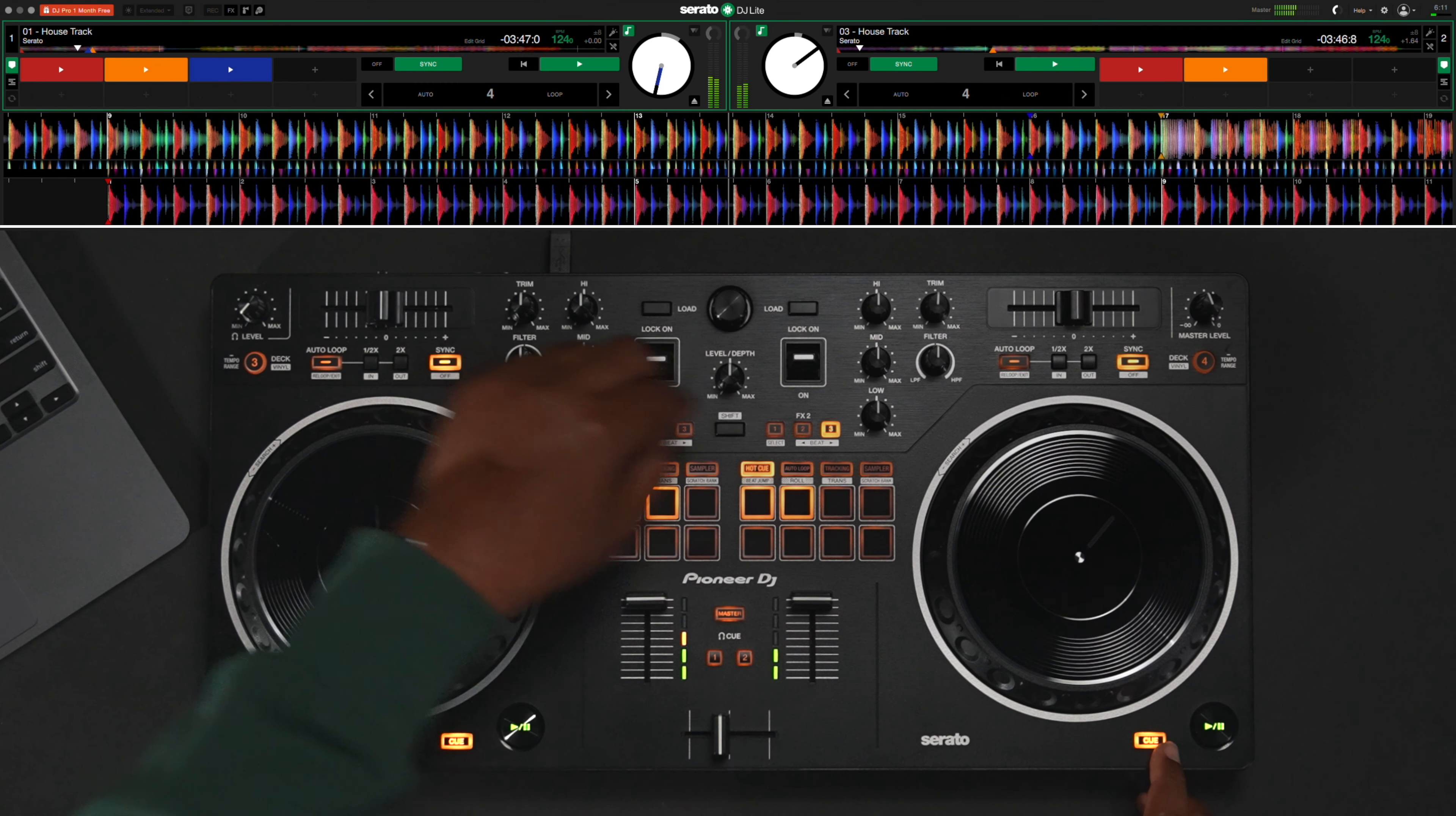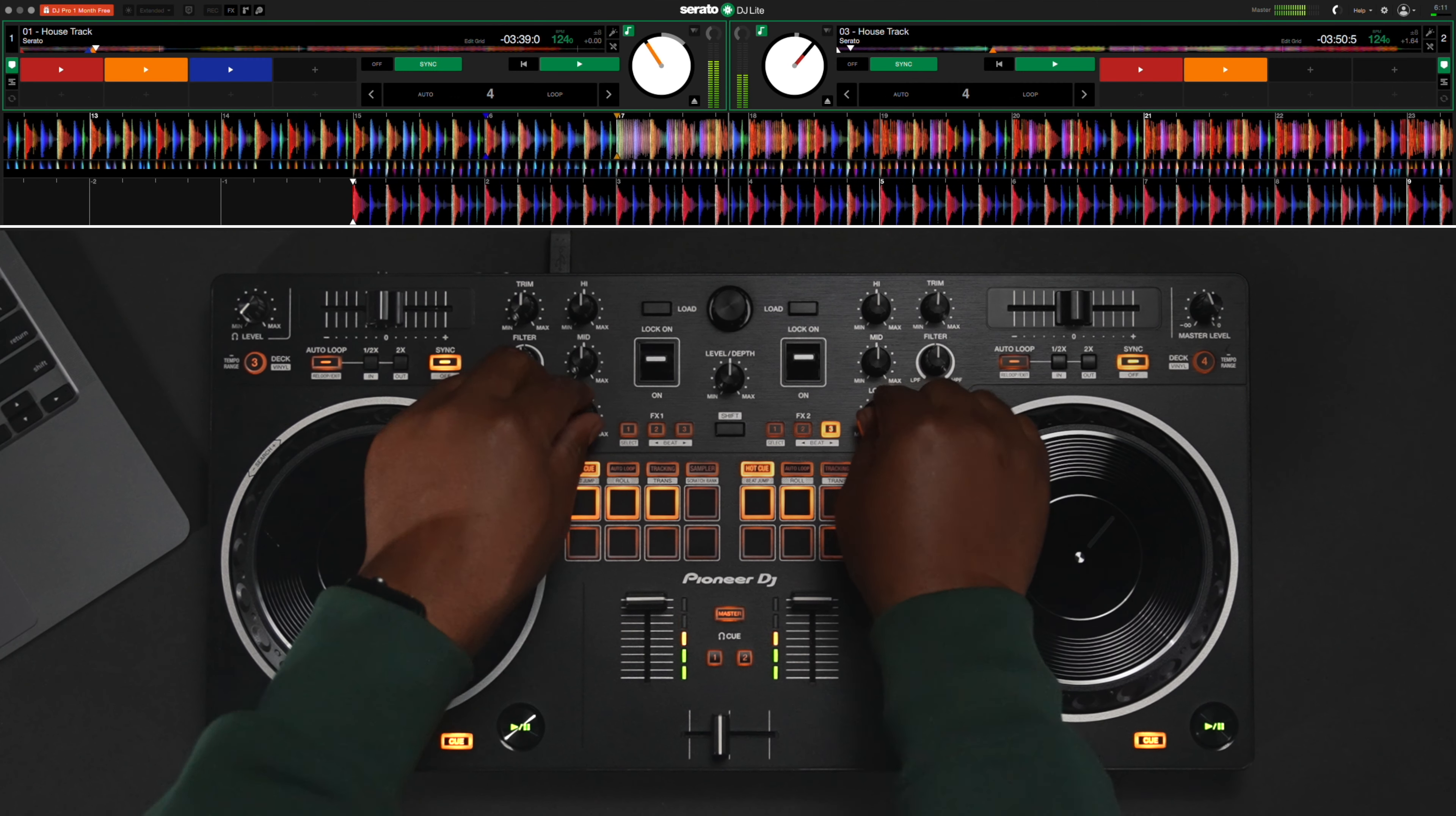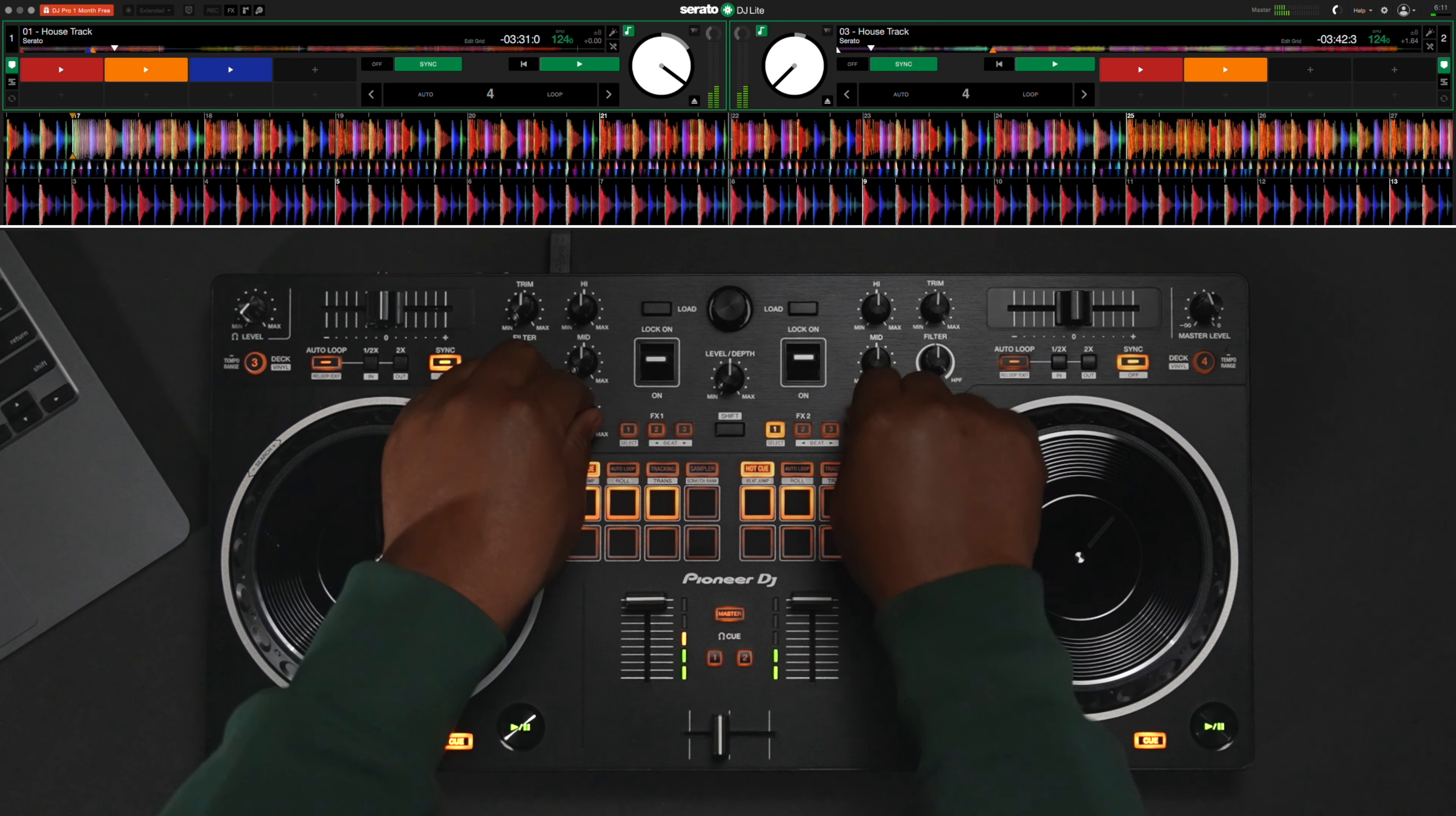You can also use the temporary cue button. This will bring the track back to the start and stop it. It's important to know that temporary cue does not save to the file and will be gone next time you load the track in Serato. Once you have your tempos matched, bring up the line faders and the cross fader across to mix in your new track.